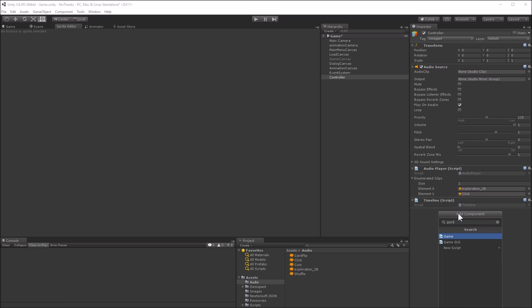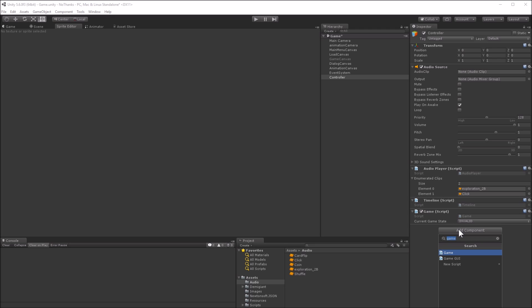Main menu, which controls the UI for the main menu, and game GUI, which controls the UI for the game.